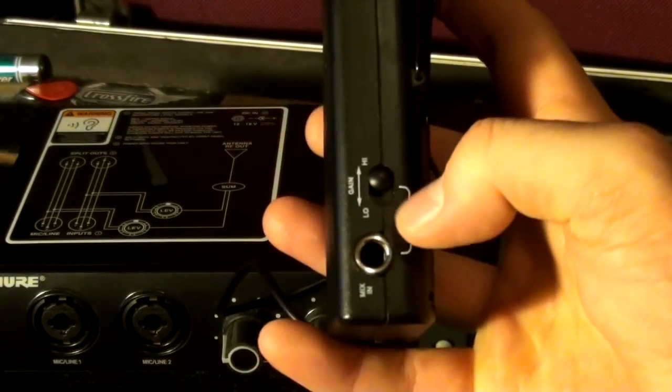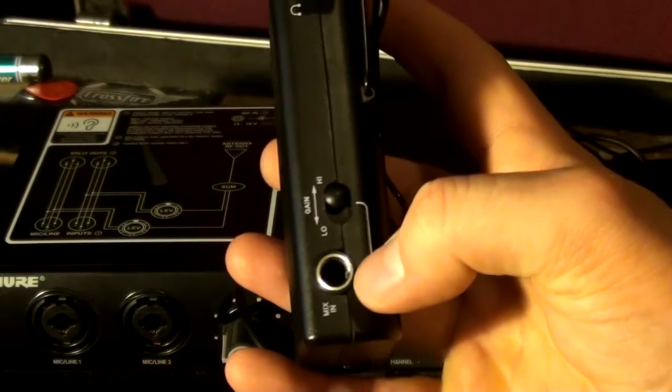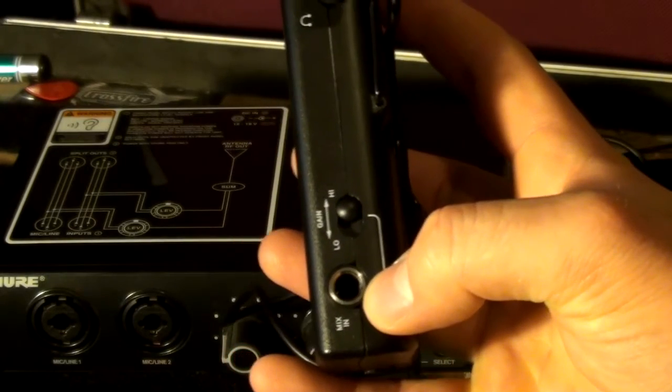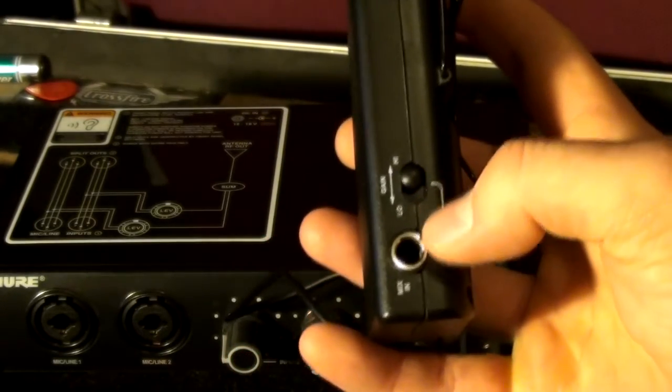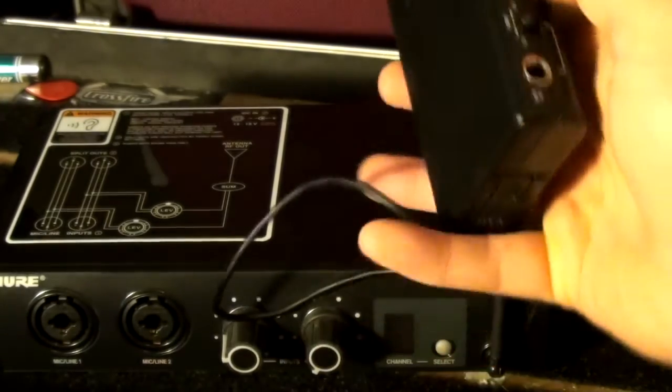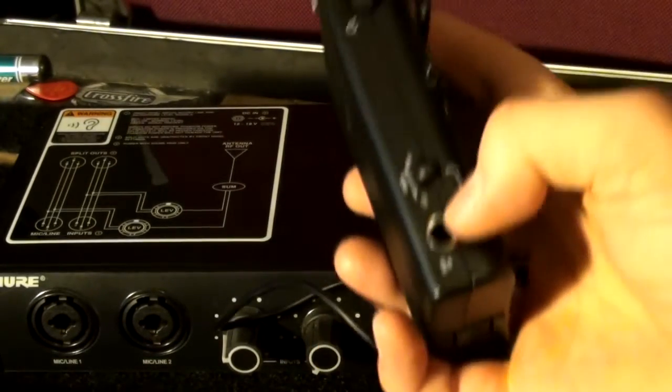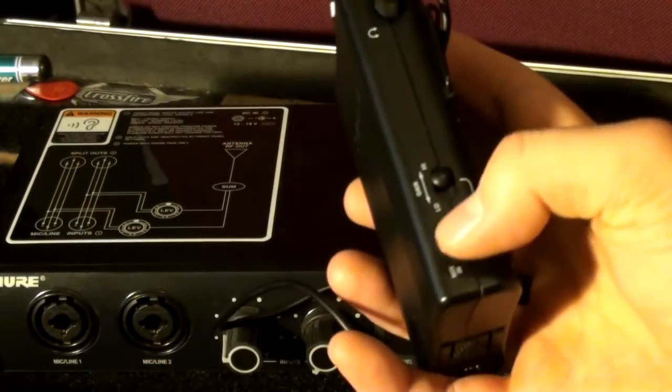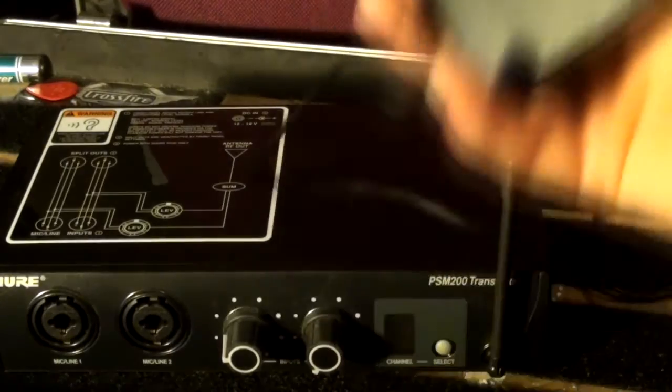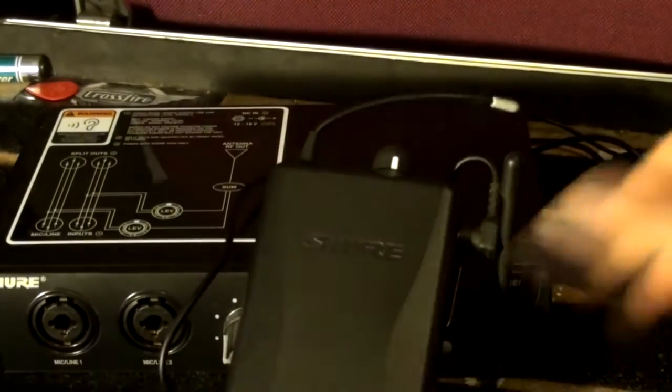It's got a low and a high gain input on the side. So you can see this mix in here. You can actually pretty much bypass that if you choose to and just run a cable straight in from a desk, and then monitor it through your headphones.